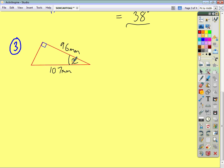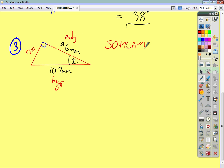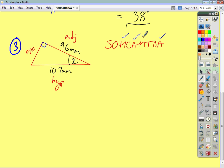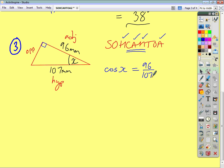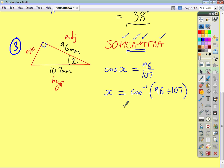For the third example, name the sides: across from angle X is the opposite; across from the right angle is the hypotenuse; and finally, you've got your adjacent. Write SOHCAHTOA and tick off what you're given. We're given the adjacent, tick off the A's. We're given the hypotenuse, tick off the H's. Two ticks on CAH, so we use CAH. Cos X equals adjacent over hypotenuse — so 96 divided by 107. To get X on its own, do inverse cos of 96 divided by 107, and you get 26 degrees to the nearest whole number.